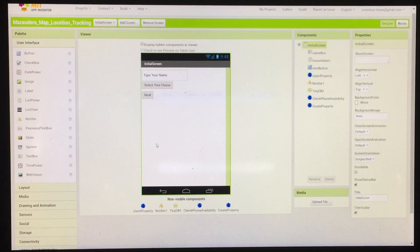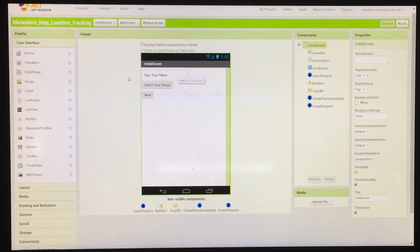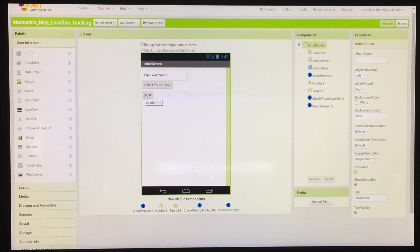So the first thing you see when you open the app is this screen, which asks you to enter your name and then select your house. And then you can hit the next button, which goes to the next screen.